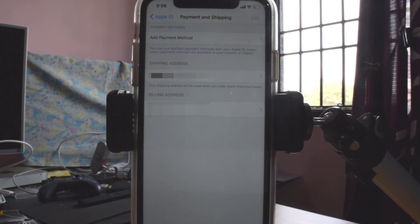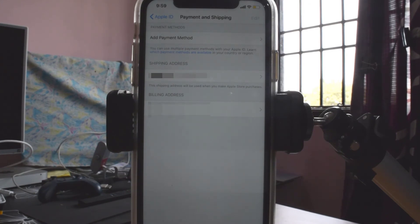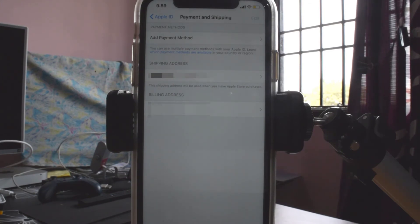That's it — this is the way you can remove your credit card or debit card details from your iPhone or iPad. Thank you so much for watching. Please leave comments and feedback. Thank you, bye!